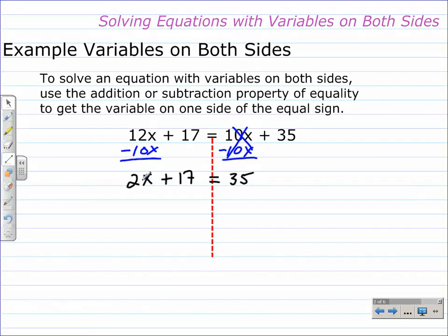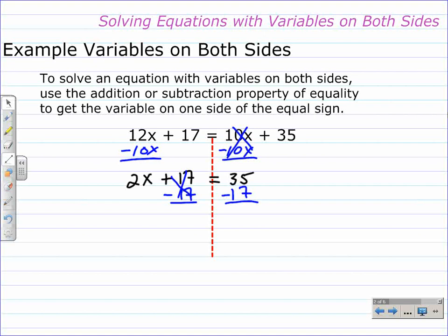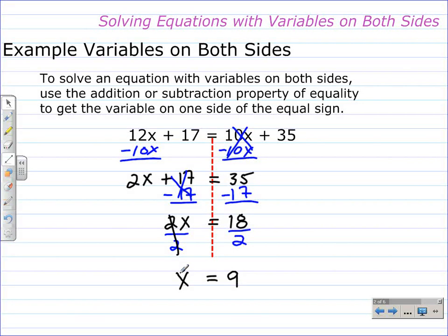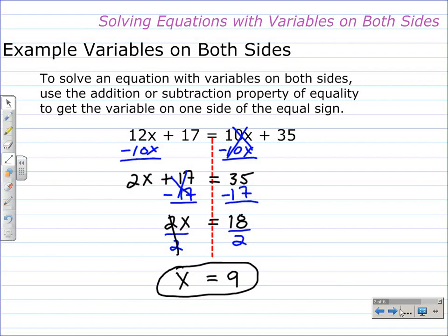Now it's a two-step equation that involves multiplication and addition. To continue solving, we use the subtraction property again and subtract 17 from both sides. On the left side, 17 take away 17 is 0 — they're opposites so they go away — leaving 2x. On the right, 35 take away 17 is 18. Now it's a one-step equation, so we divide each side by 2. 2x divided by 2 leaves x, and 18 divided by 2 is 9. The solution is x equals 9.